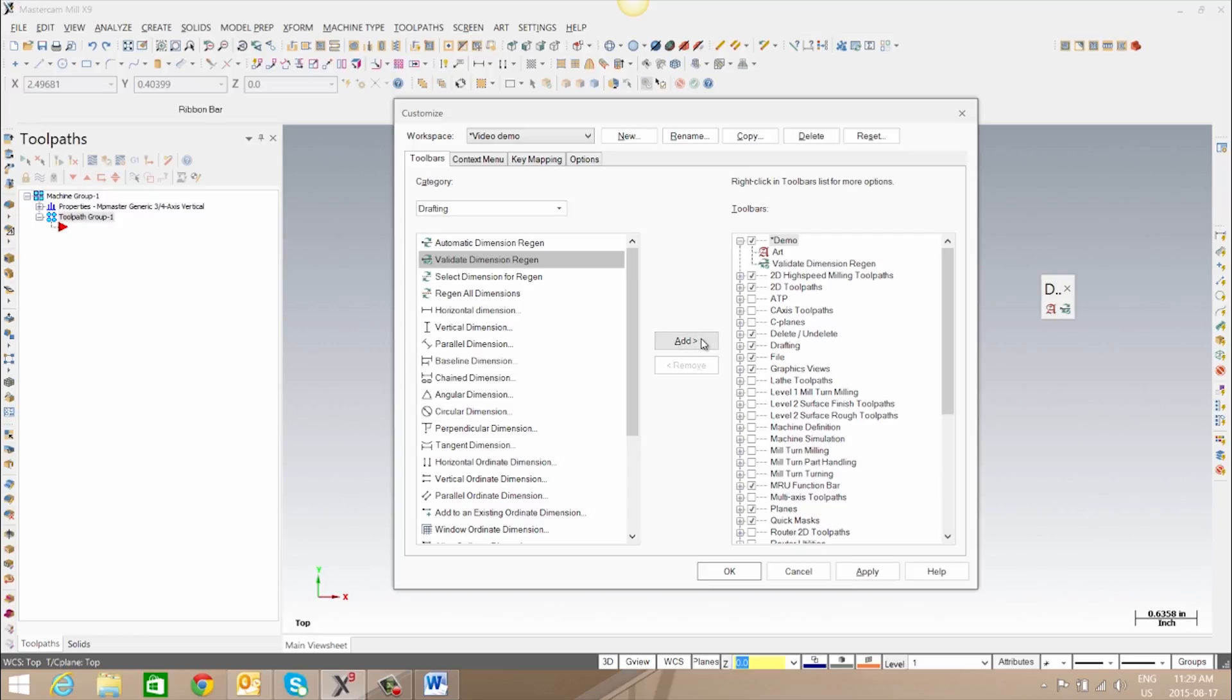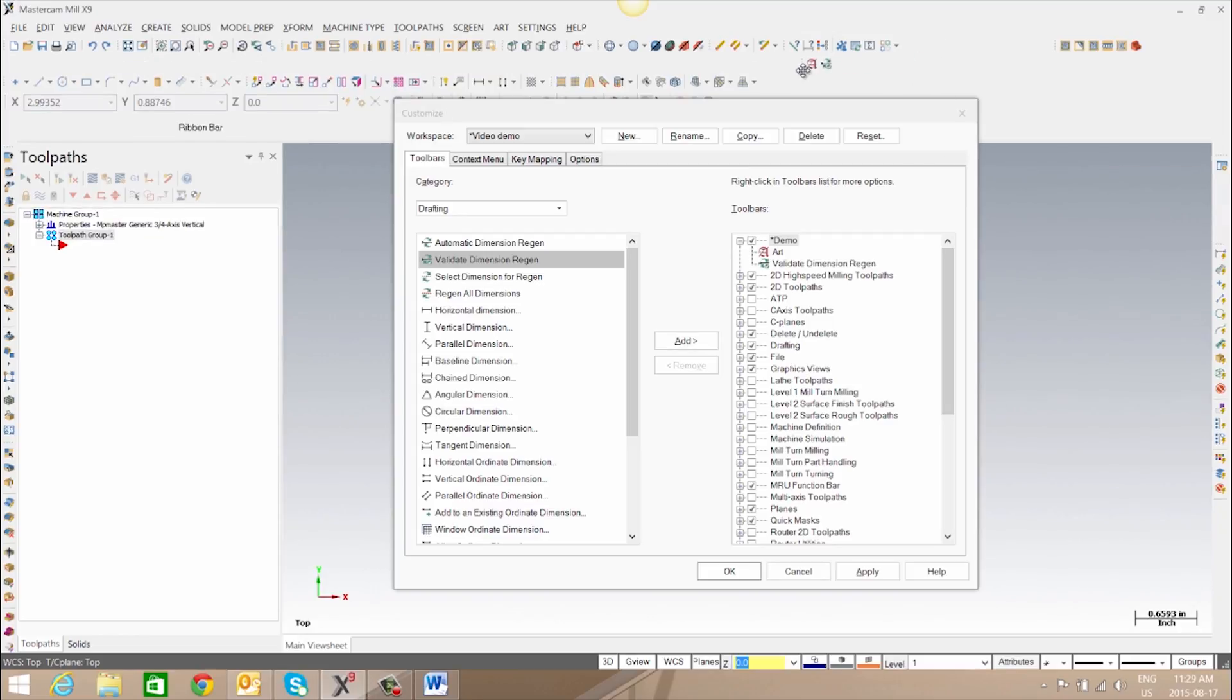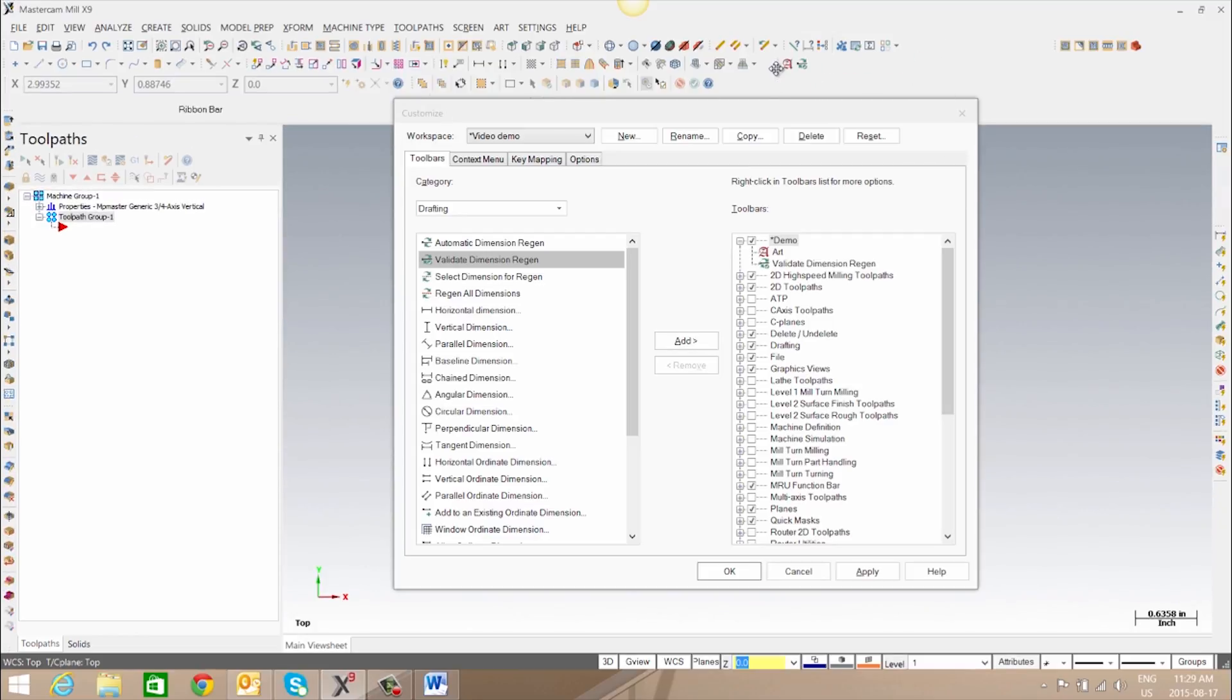Once you're happy with the tools that are in your toolbar, you can place it as needed. You can also move it after it's been placed if you're not happy with its position.